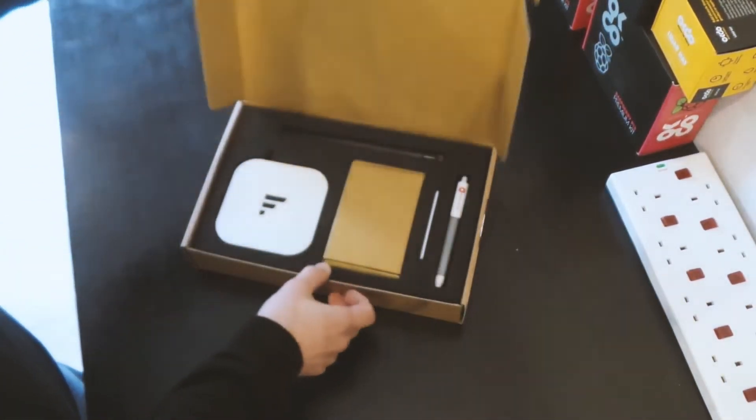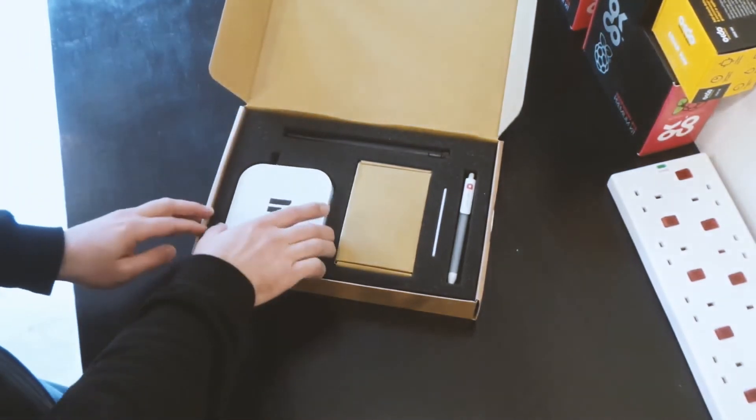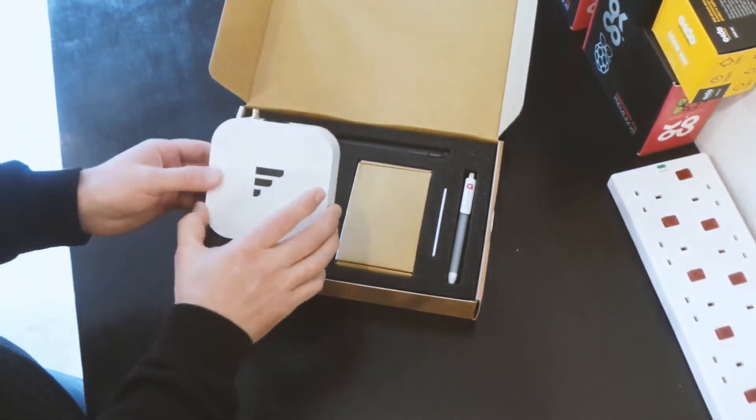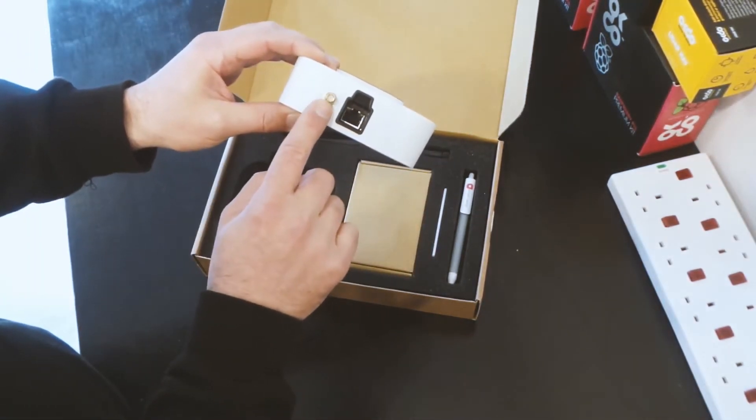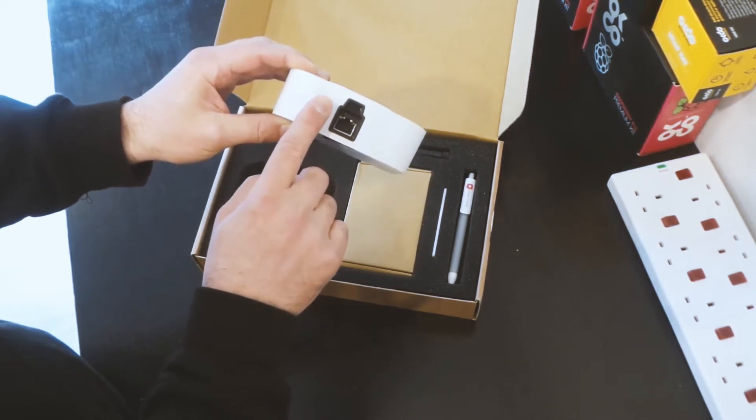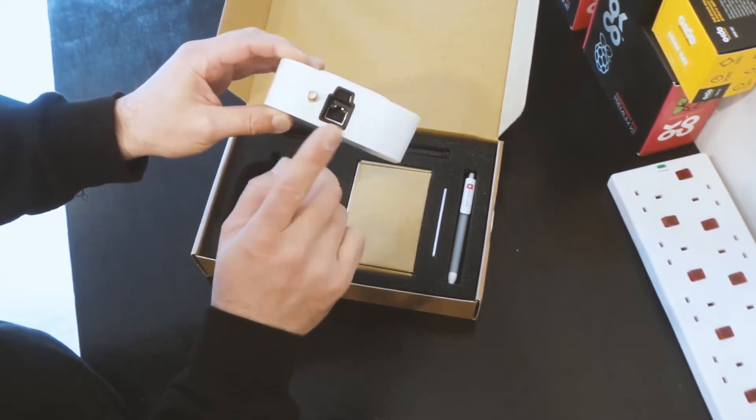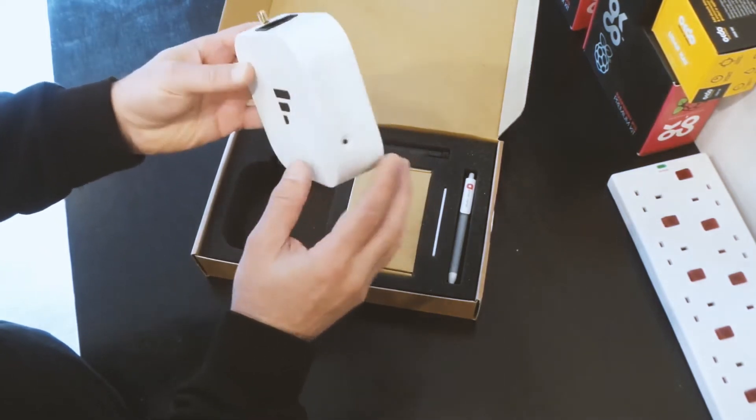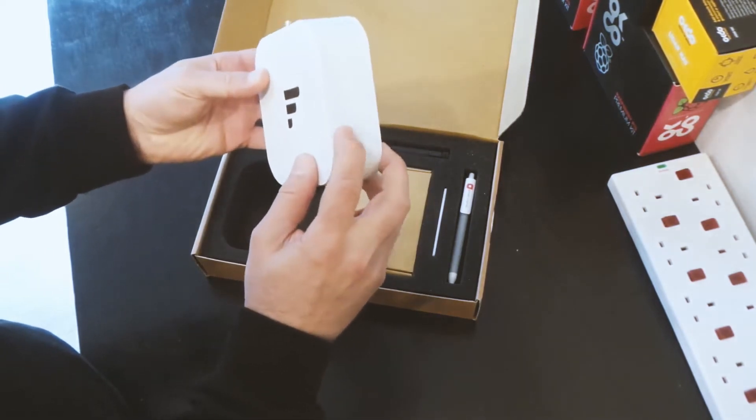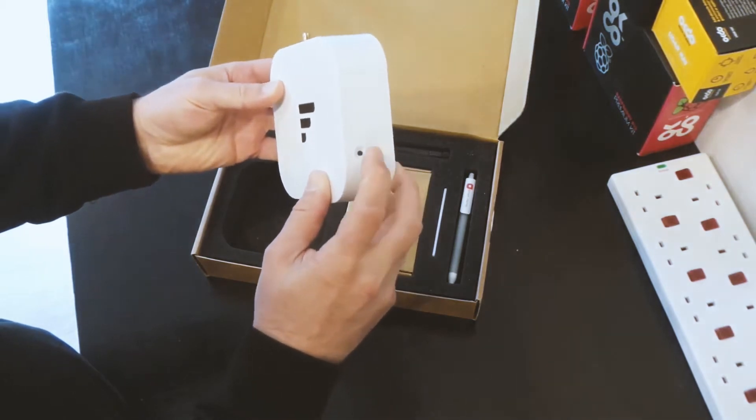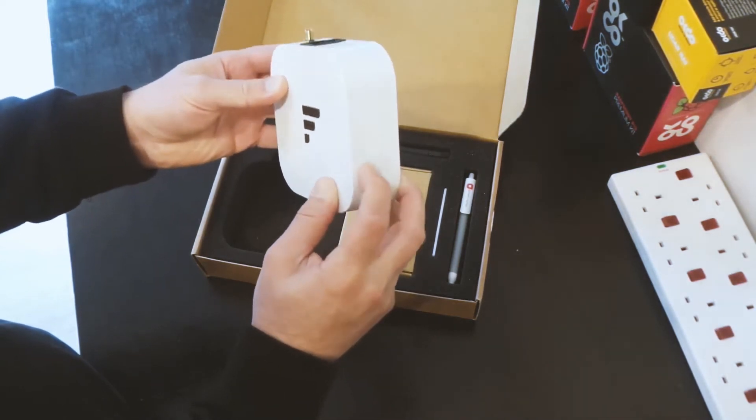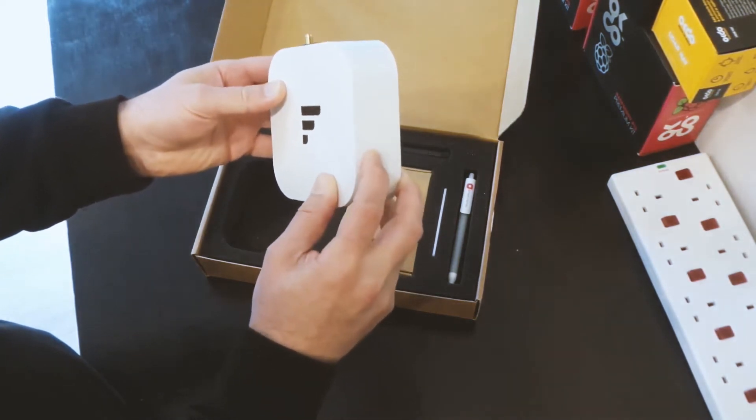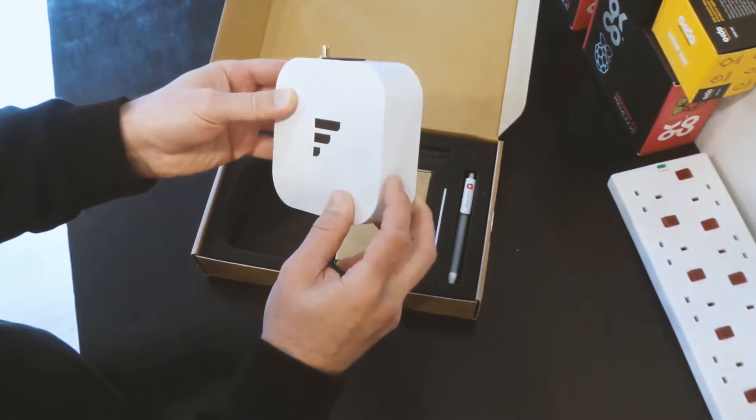So in the box we have the gateway itself. There's a radio connector here which the antenna will be connected to. There's an ethernet port. There's a button here on the side which is used for pairing it to your phone which will be used for configuring the device.